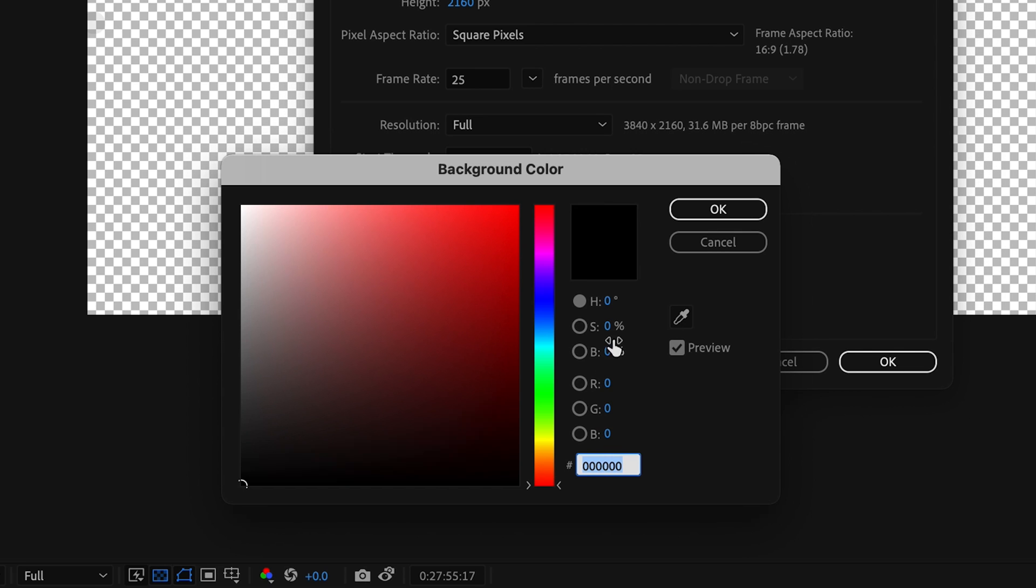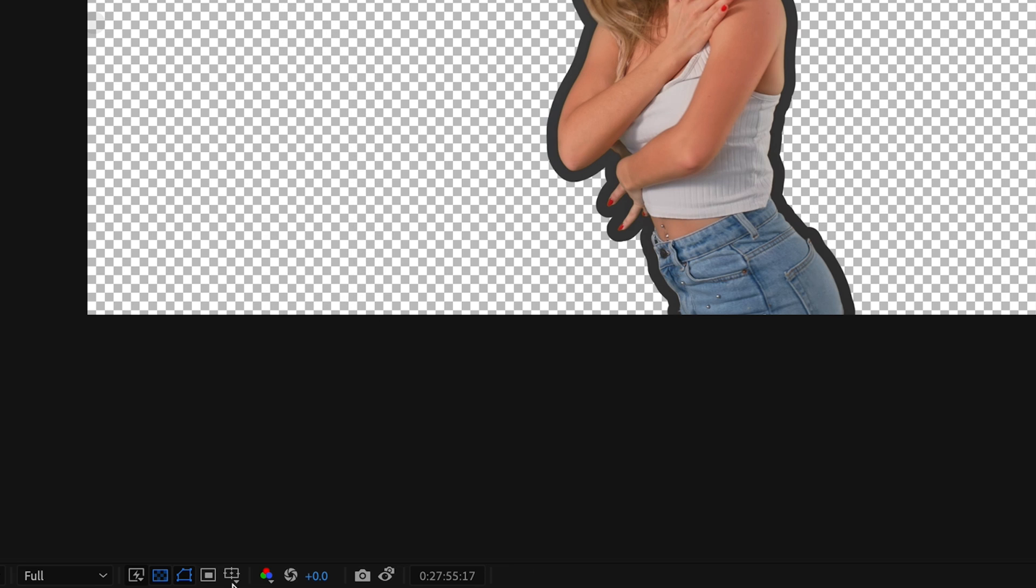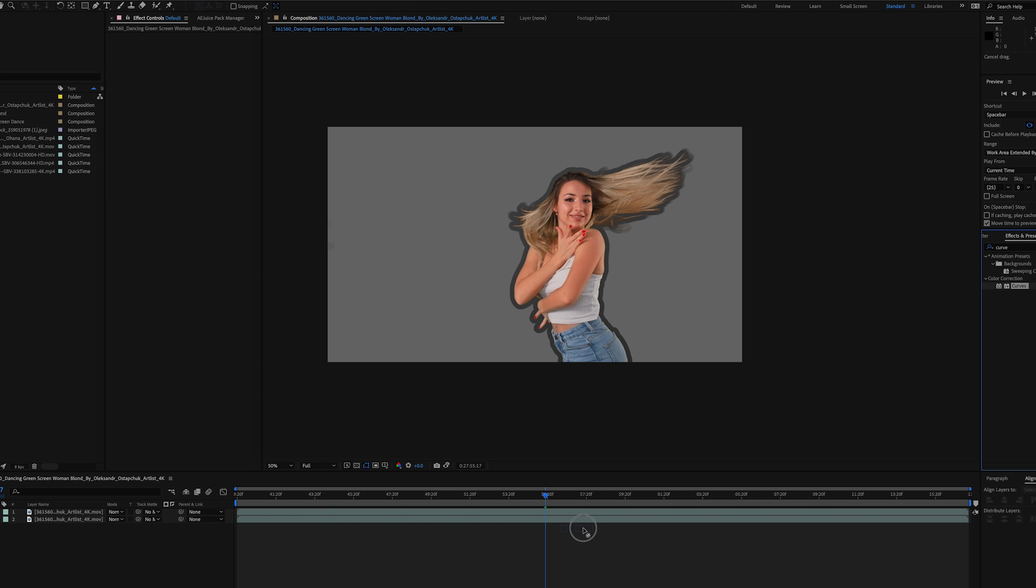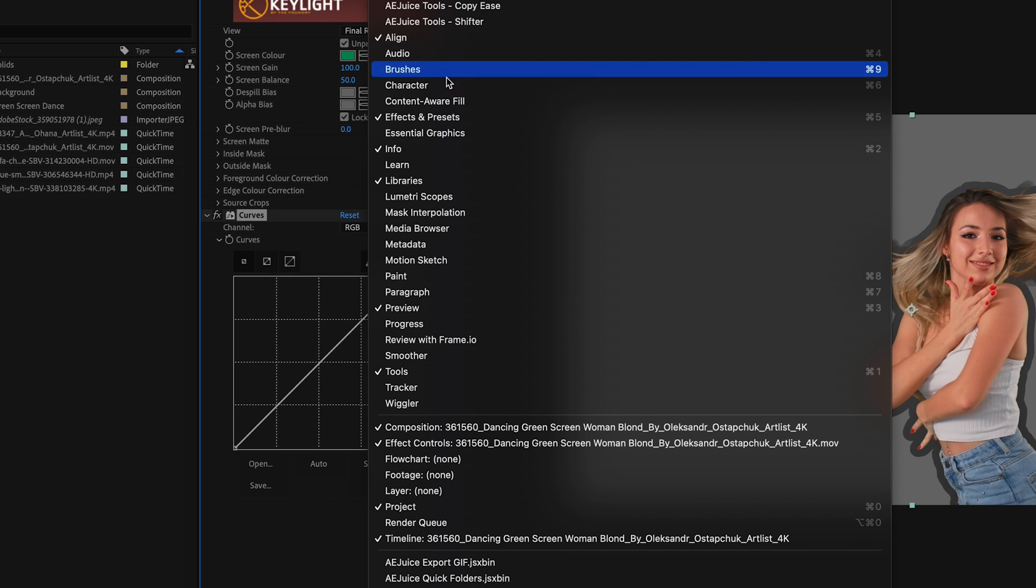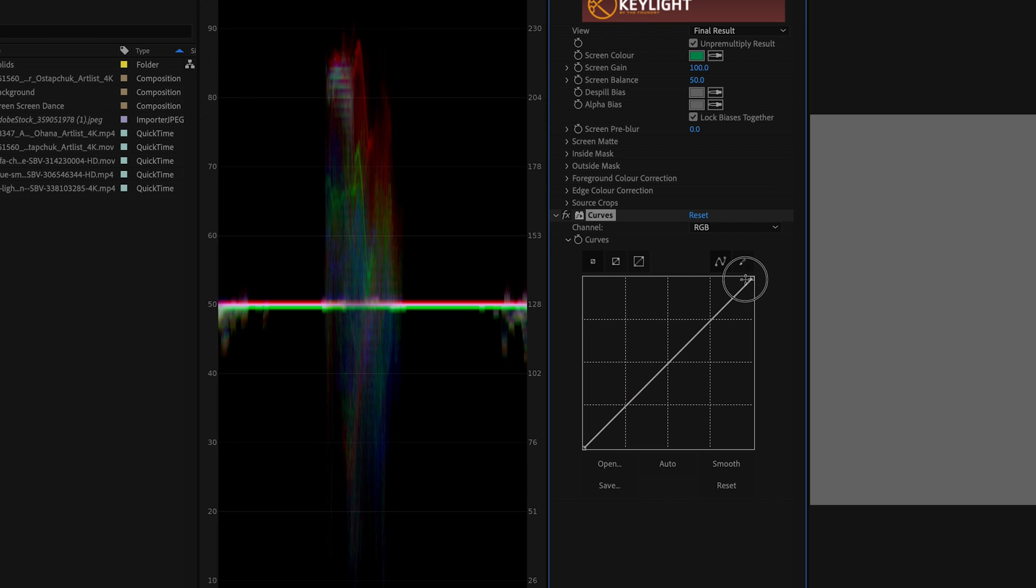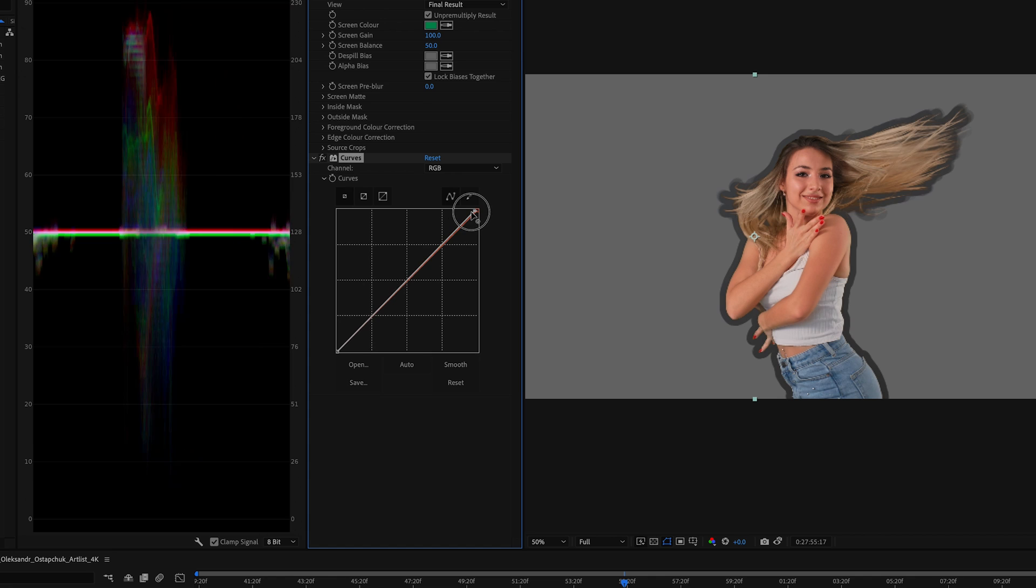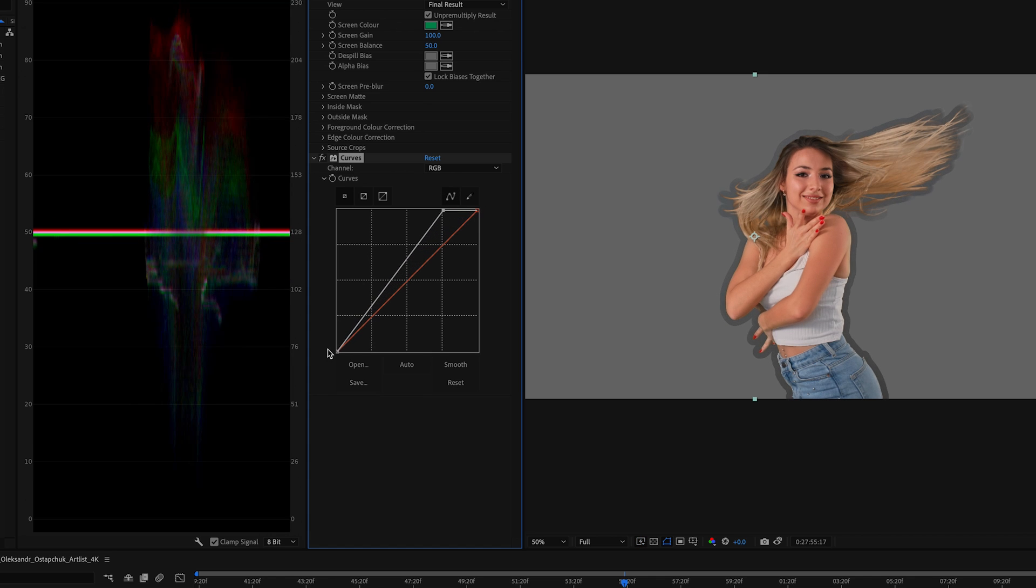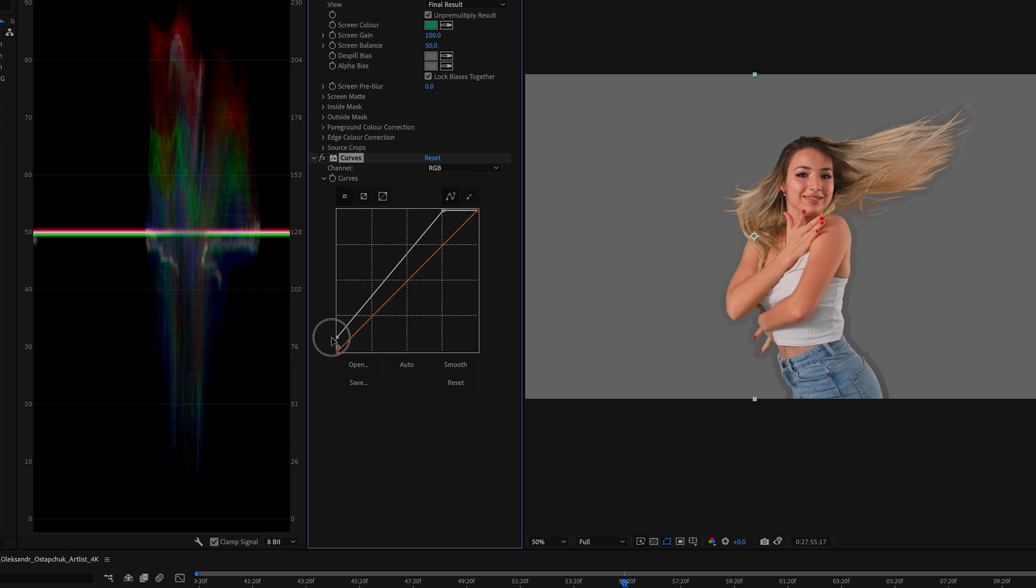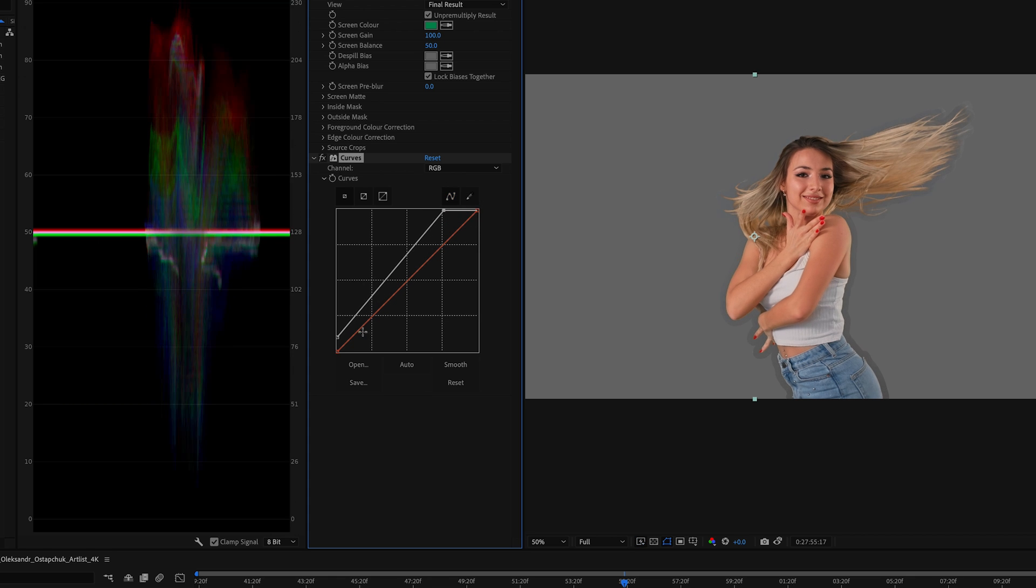I'm going to bring the Curves effect onto my bottom layer and I'm going to bring up the Lumetri Scopes just to get a better eye. What I'm going to do is adjust this Curves effect so it matches the background 50% gray color. You can see in my Lumetri Scope, basically until this line meets this line. This might take a little fine-tuning.